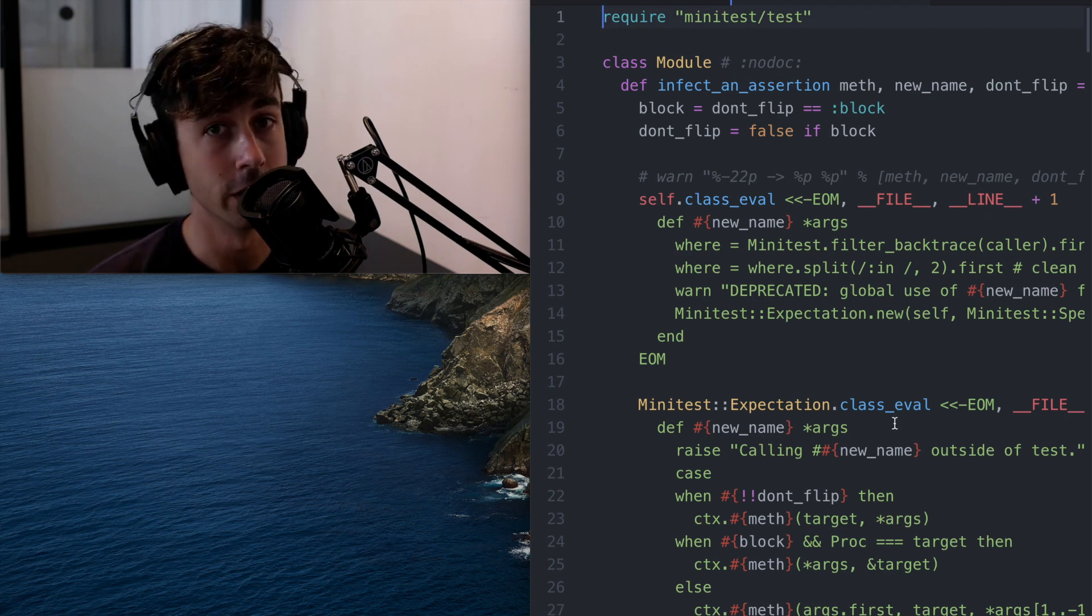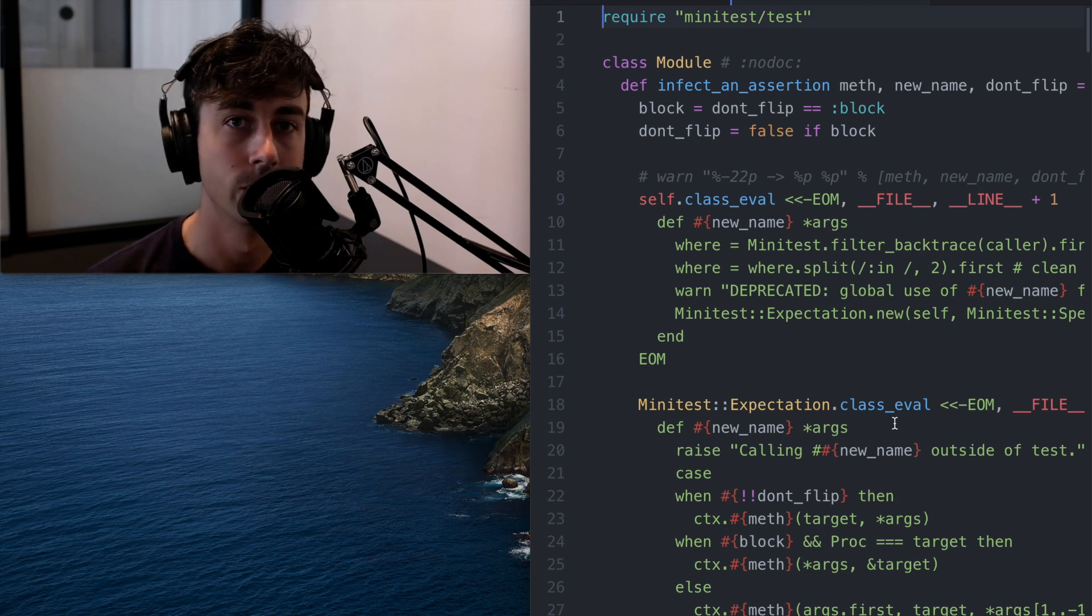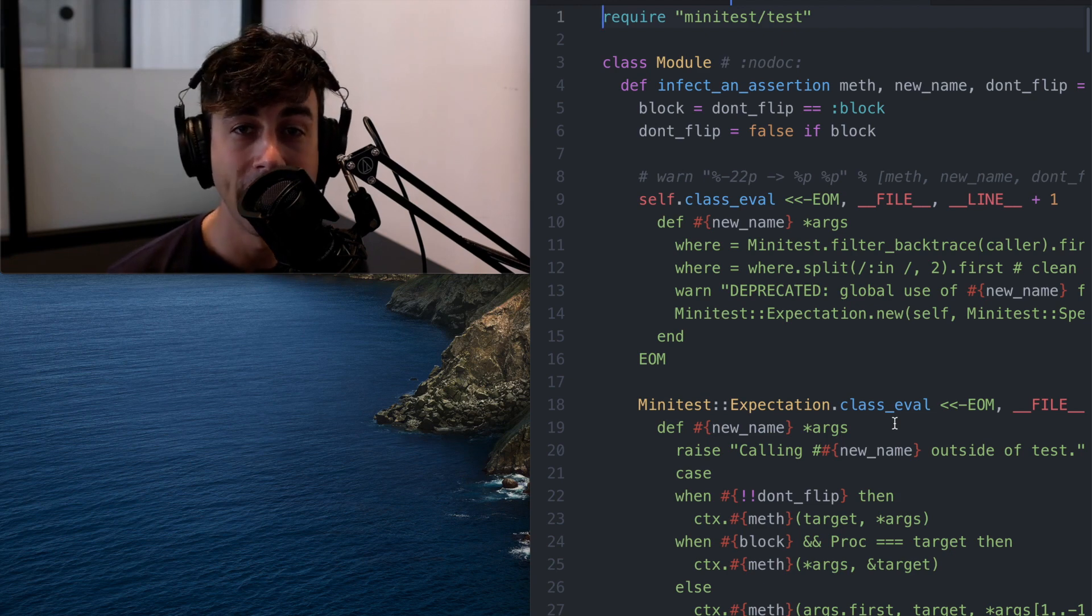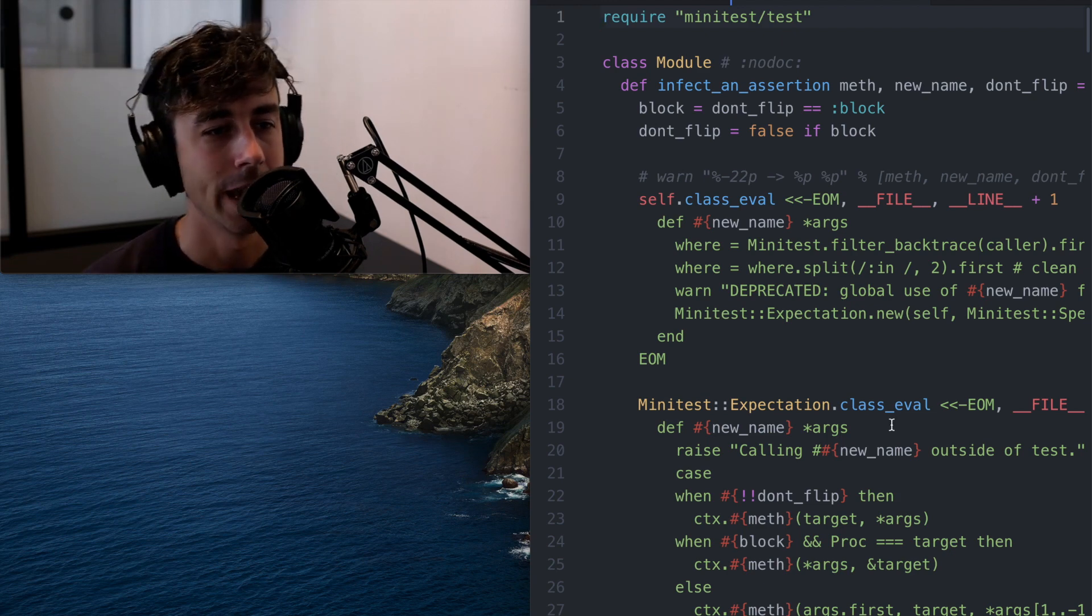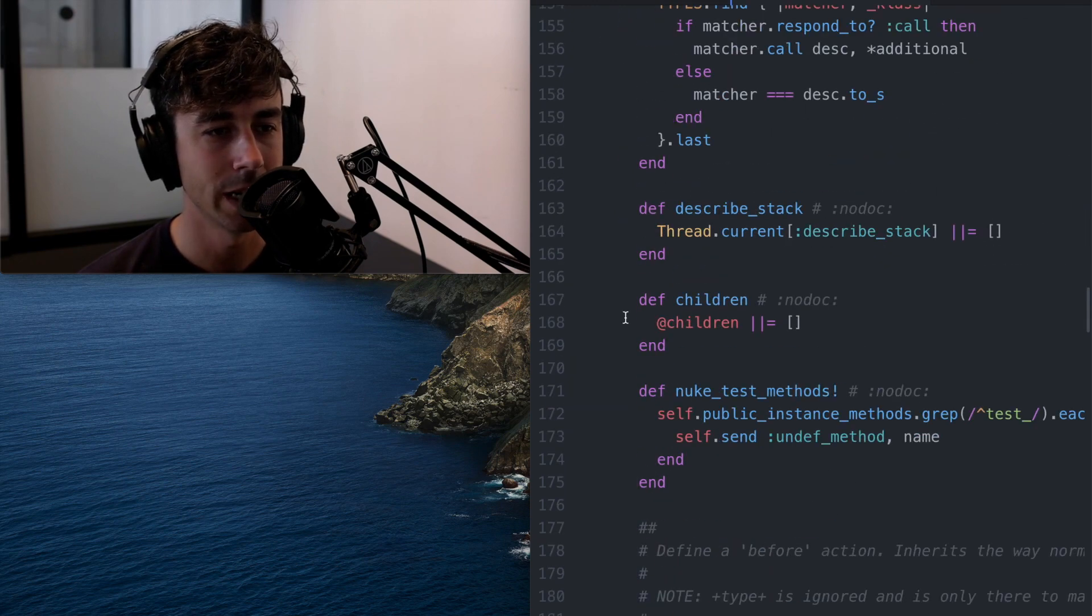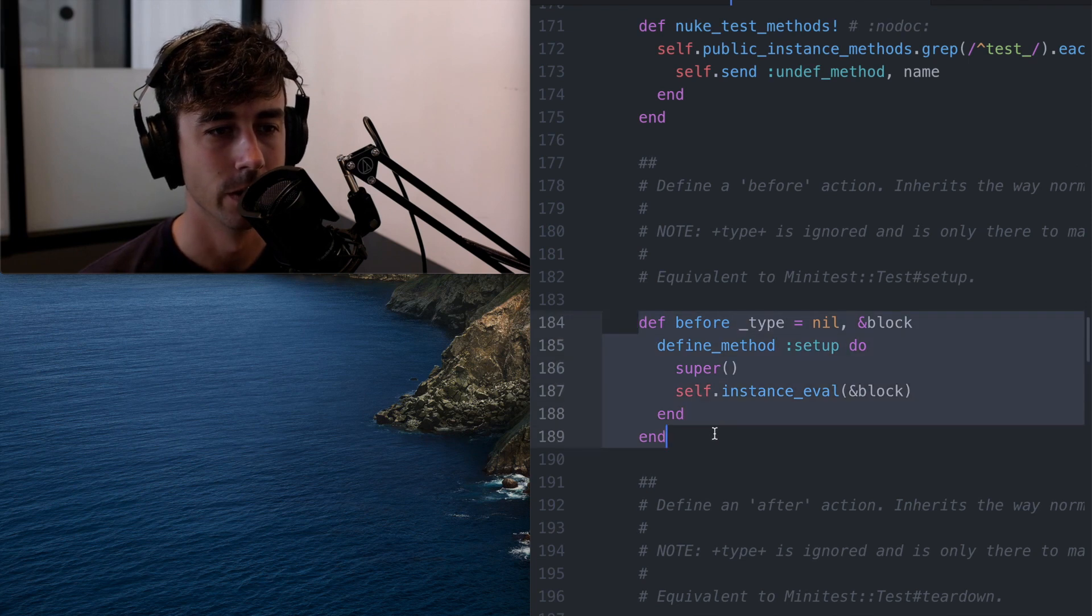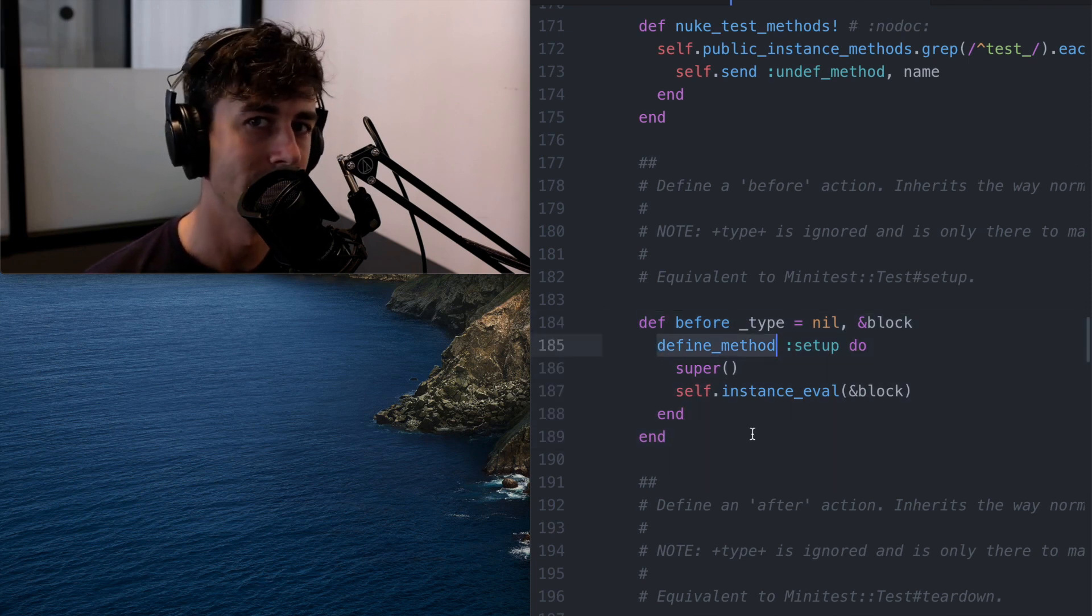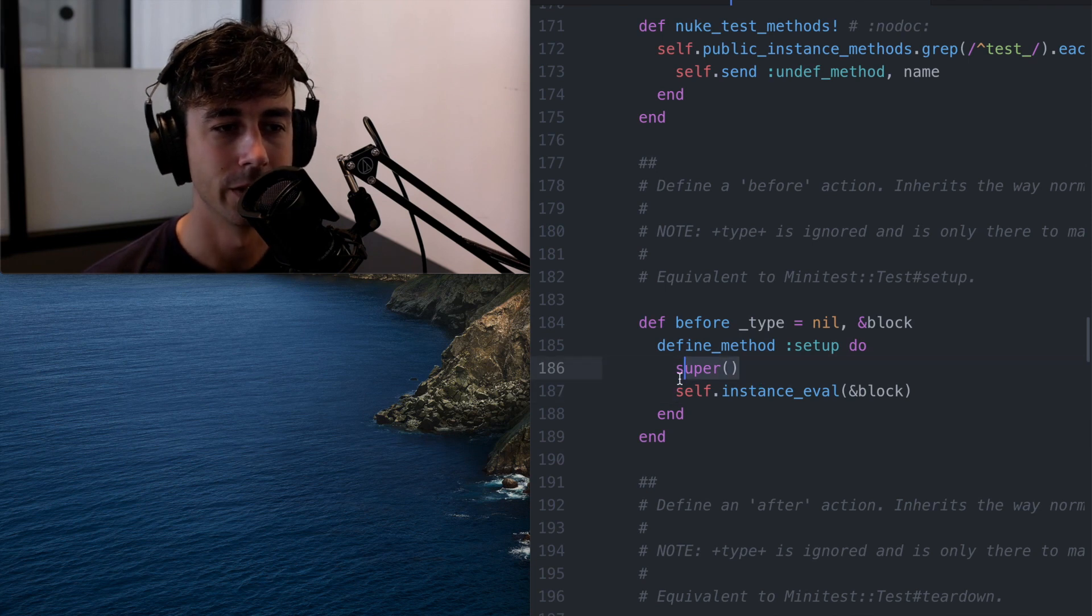I could go look on Google, right? I could look up other people's, you know, telling me how minitest works, but they never explain the whole file. They don't explain everything that it does. They don't explain how it's implemented. And I could just read this file and say, all right, well, what in minitest spec, what does before do? Well, it just defines a setup method, which is how minitest works normally, but it calls super during the setup.